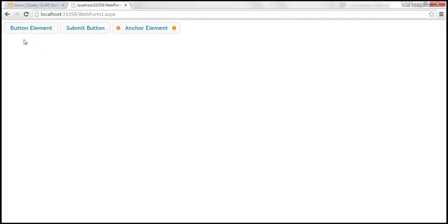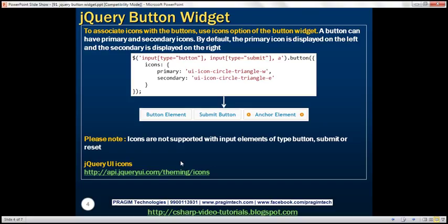These two buttons — one is of type button and the other is a submit button — don't have icons. That's because icons are not supported with input elements of type button, submit, or reset.